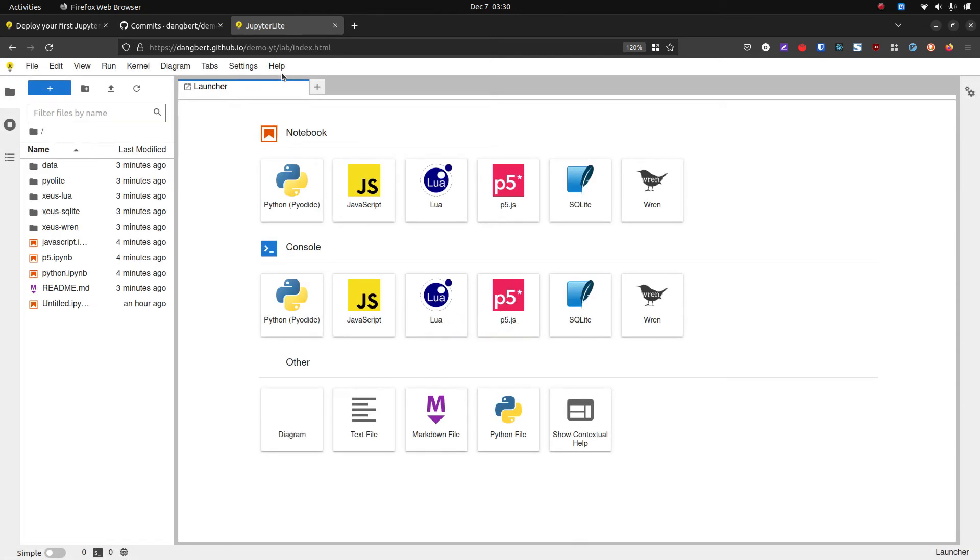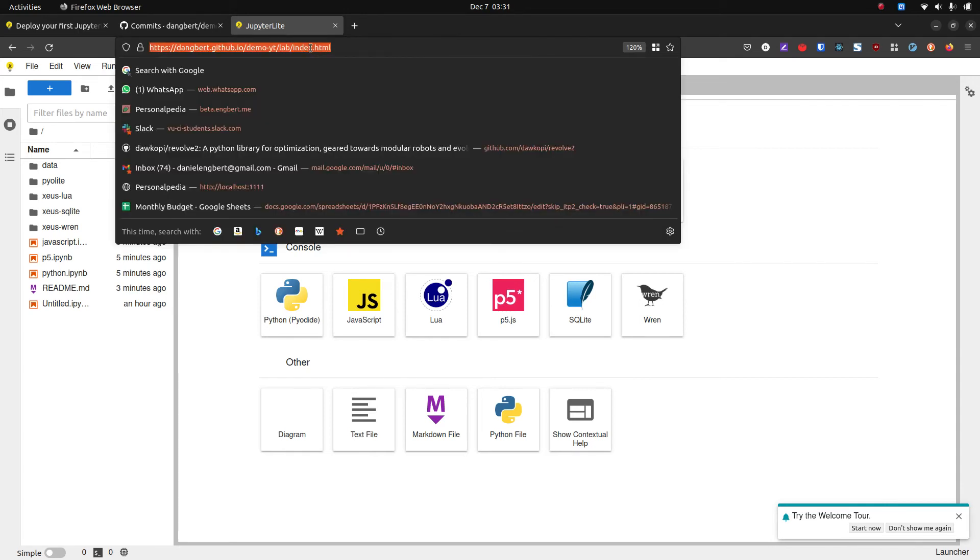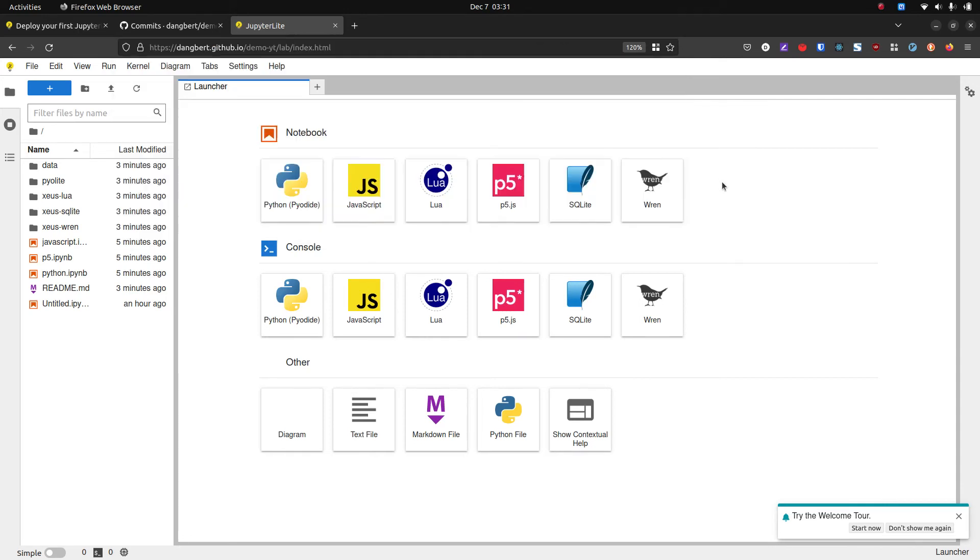All right, and we are in the JupyterLite notebook running locally on your computer, like self-contained in your browser, although obviously posted publicly so you can share this link.